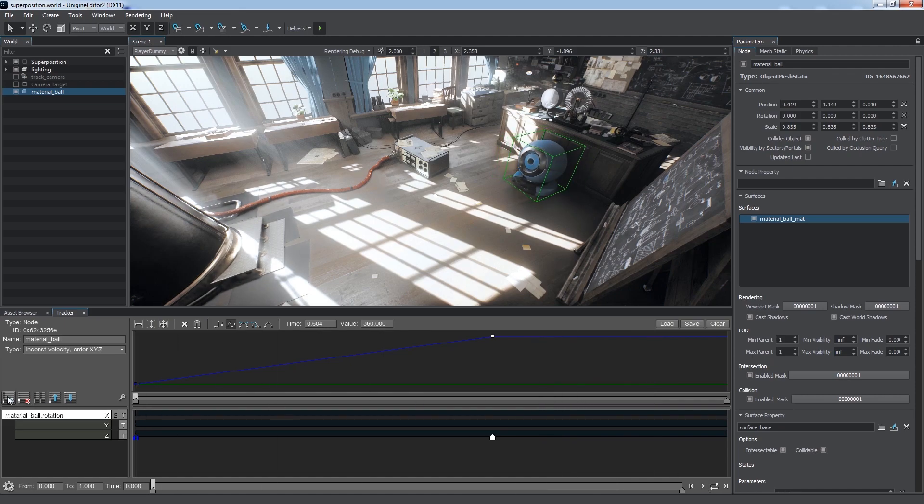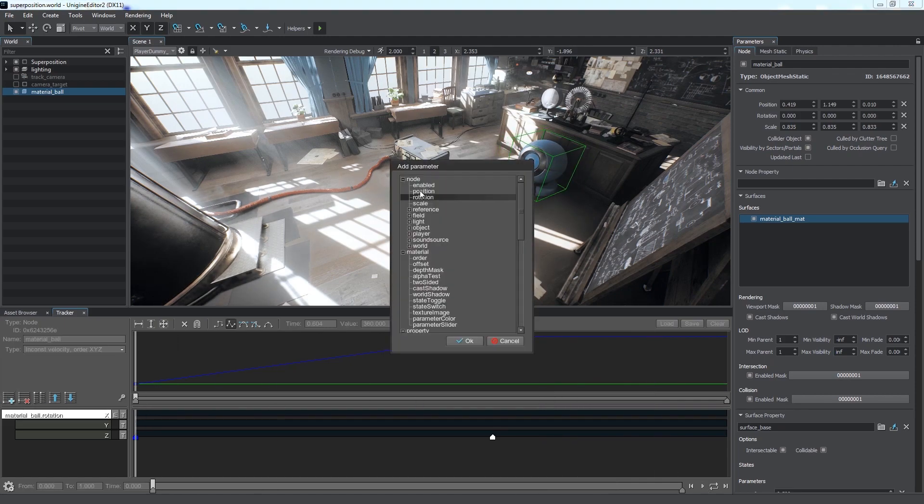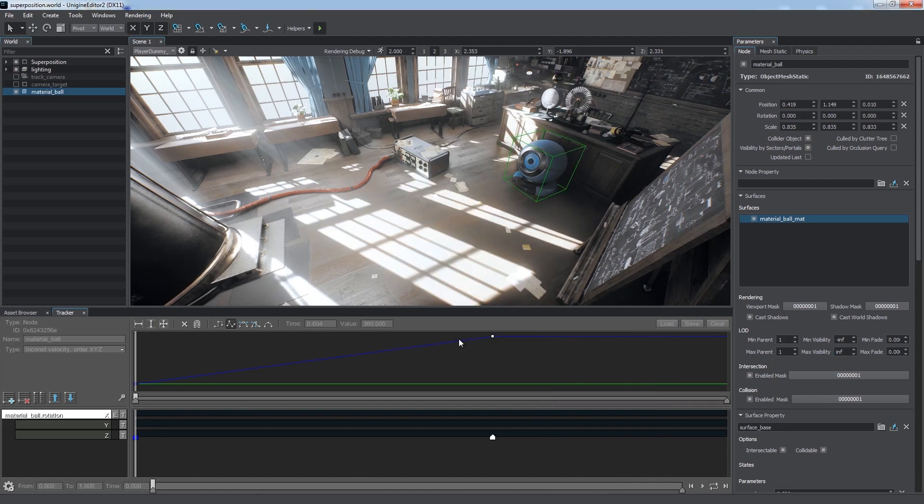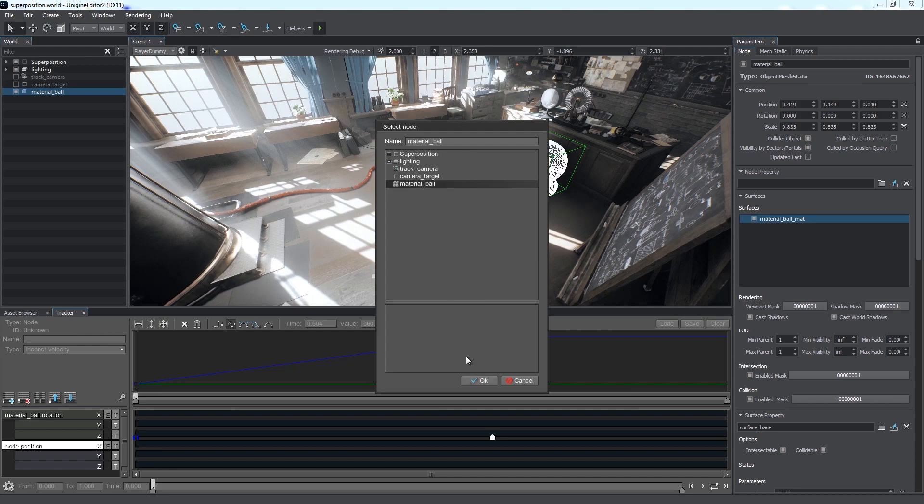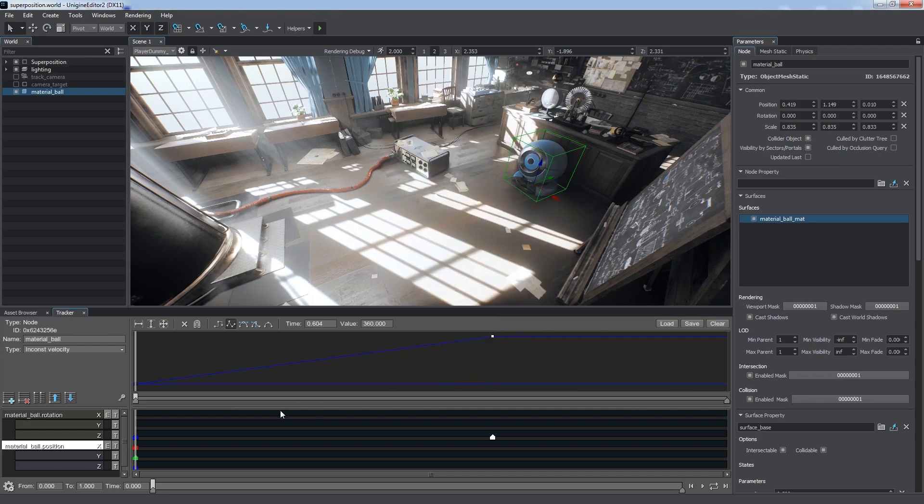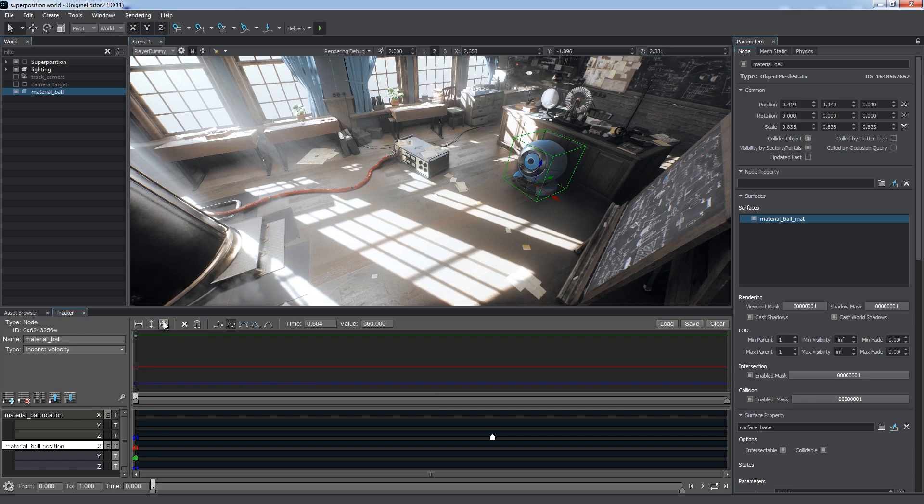Now, let's add a track to change ball's position. Key positions are displayed in the Scene viewport. You can see three arrow manipulators at the initial node position corresponding to the first keyframe. We can create a new keyframe by taking a snapshot from the editor.